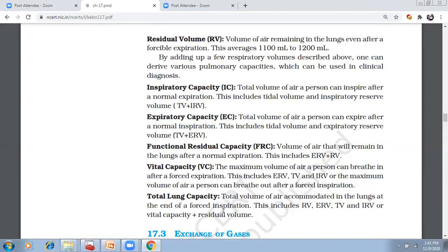Okay, so these are the respiratory volumes and capacities. If you have any doubts, ask. Clear? Okay. Today we covered the mechanism of breathing plus volumes and capacities. Revise it two to three times. During exams, when a question comes, you need to answer fast. For biology, connect everything in your mind and answer within seconds — unlike physics and chemistry, biology is a scoring subject.